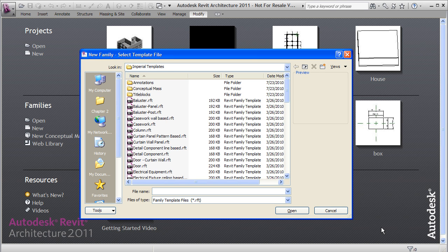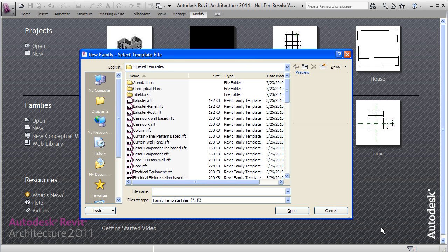So when you begin the creation of a new family, the first thing you'll see is the template selection window. And it's really important to select the proper template for the kind of family you want to create because it will come with proper workplanes and stuff to help ease the creation of your family.